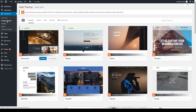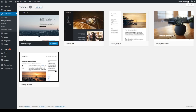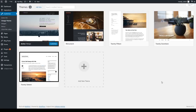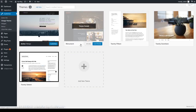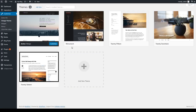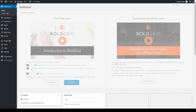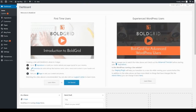If you don't want to activate it right away, you can always do so later using the Change Themes option, since the new theme will now be in your installed themes list. And that's how you add a new BoldGrid theme to your BoldGrid site.